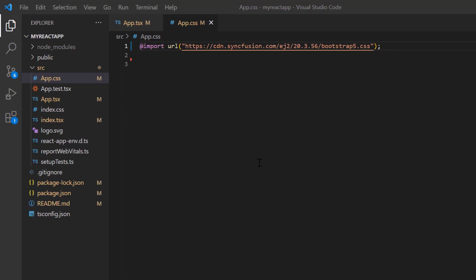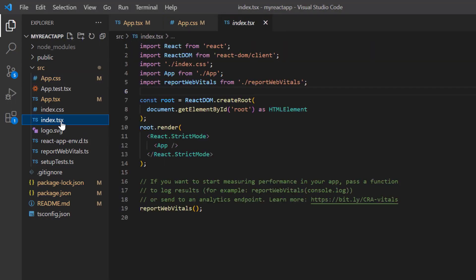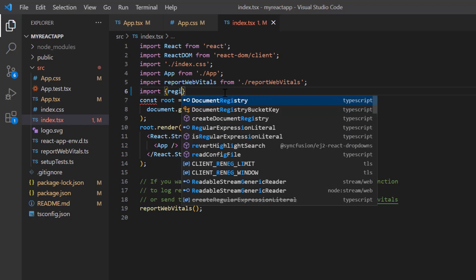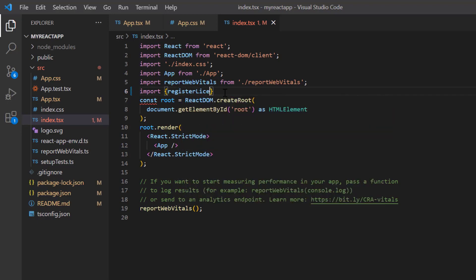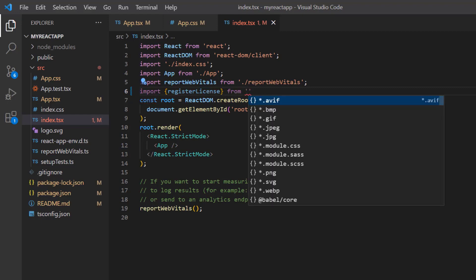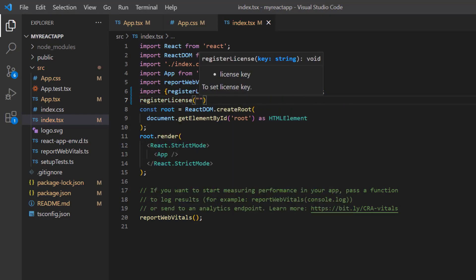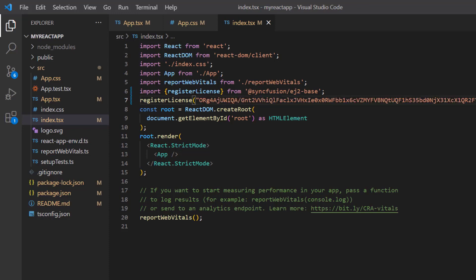Before I start working with the Syncfusion Mention component, I need to register the Syncfusion license key. I open the index.tsx file and import the registerLicense method from the Syncfusion EJ2 Base package. Using this method, I register the trial license key. From the 2022 Volume 1 release, a license key is mandatory for React projects to avoid license warnings.